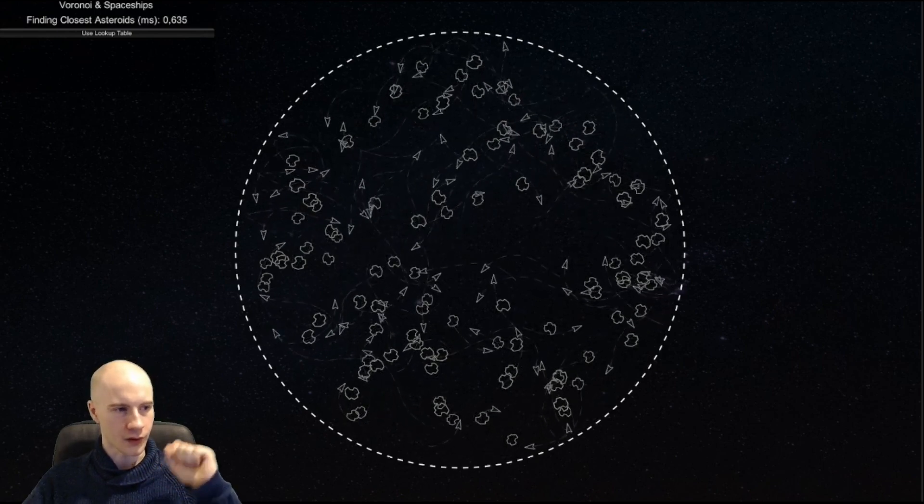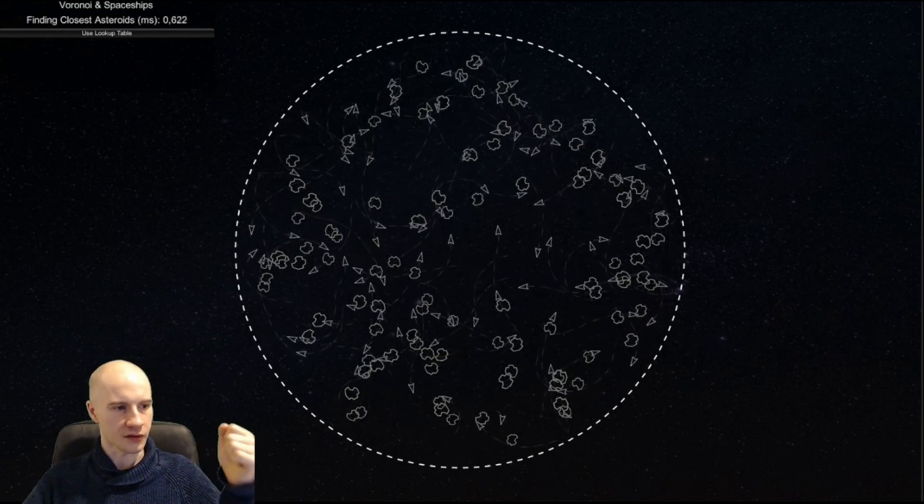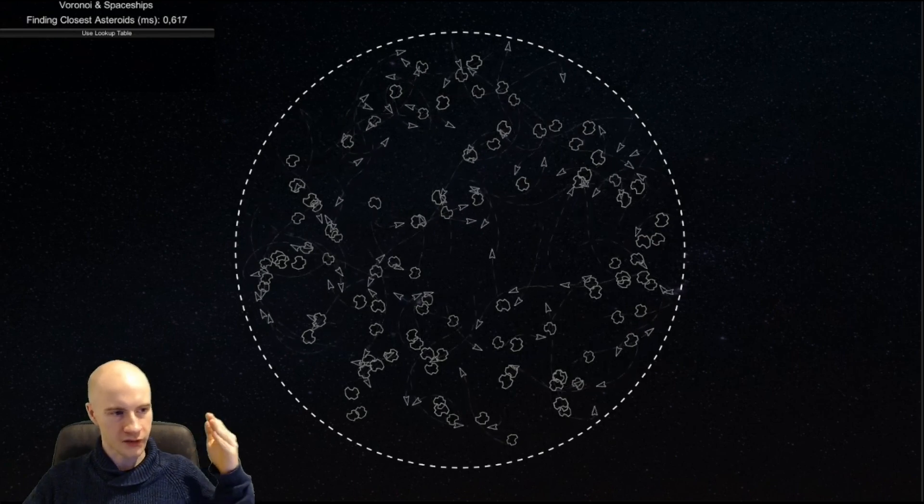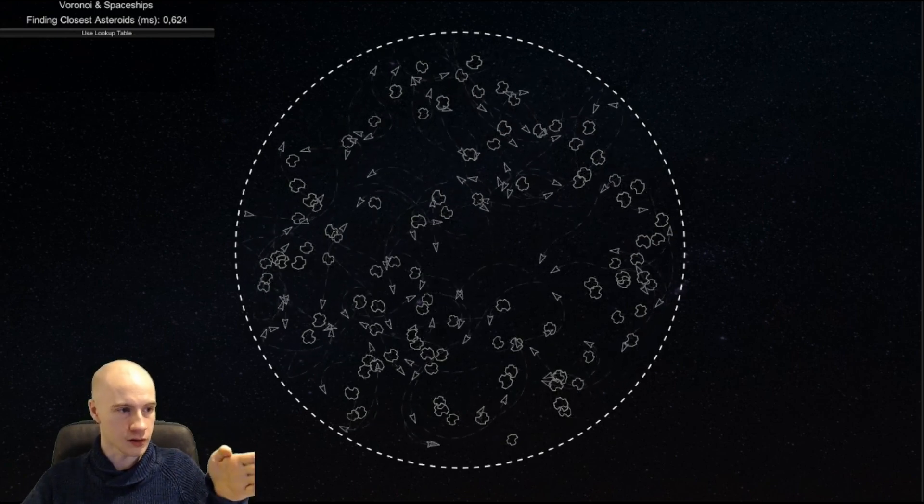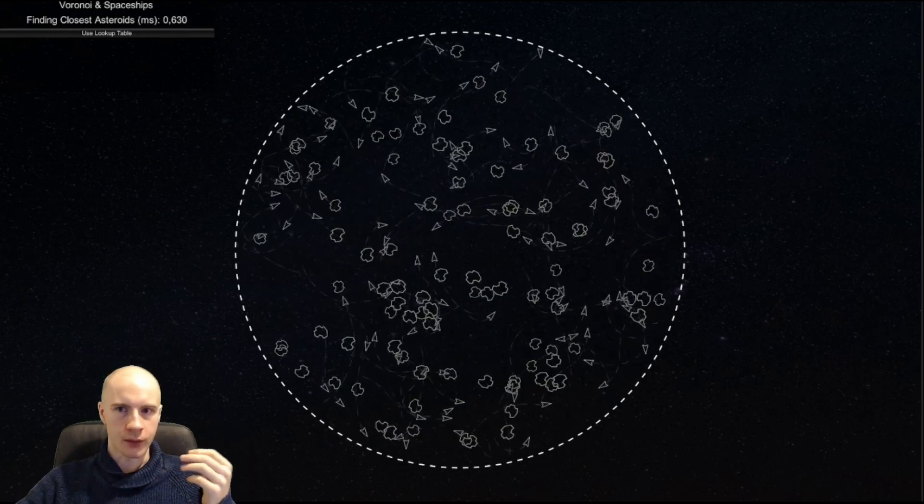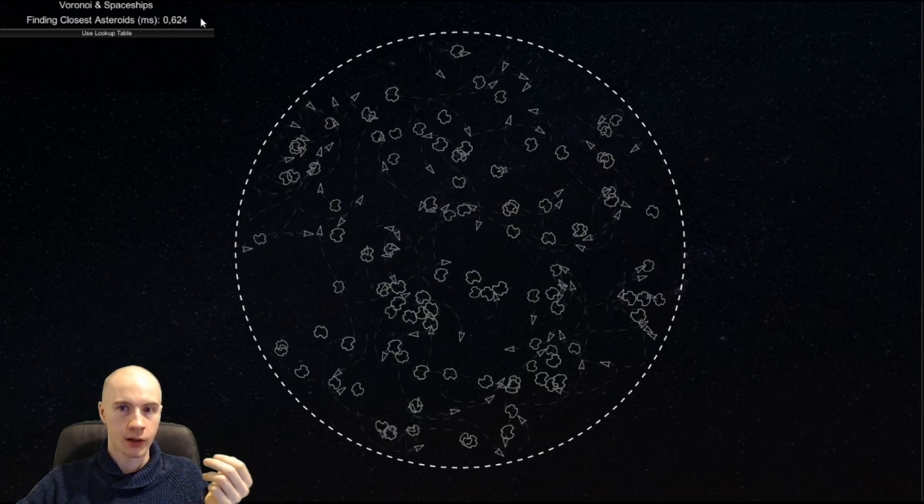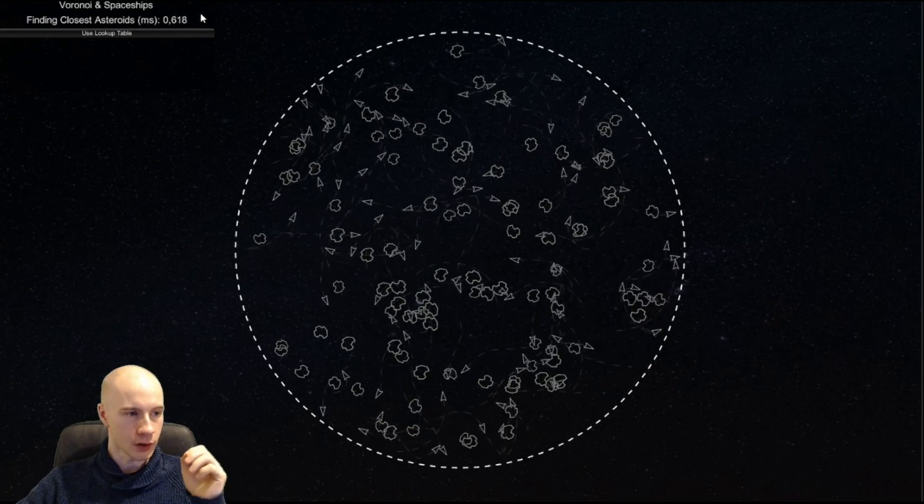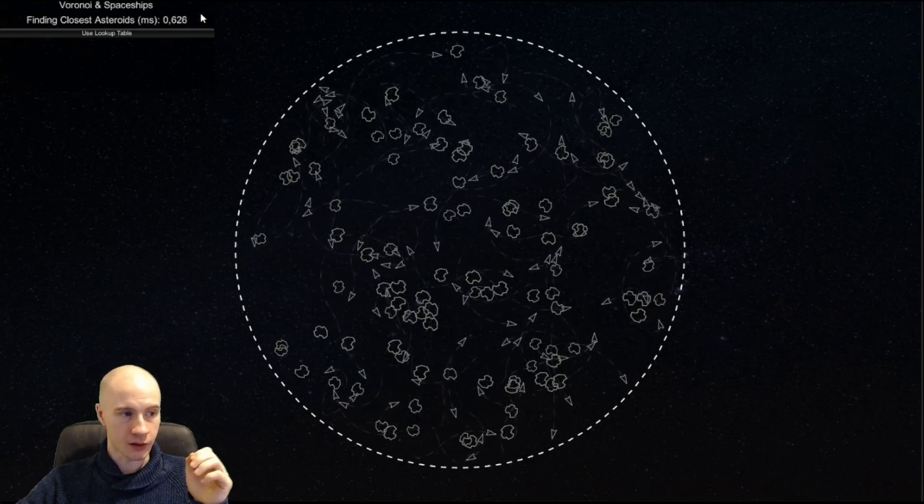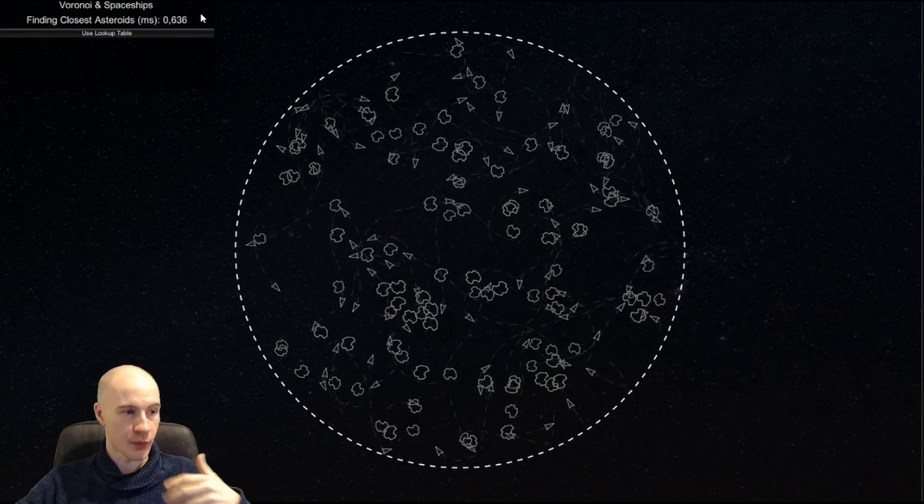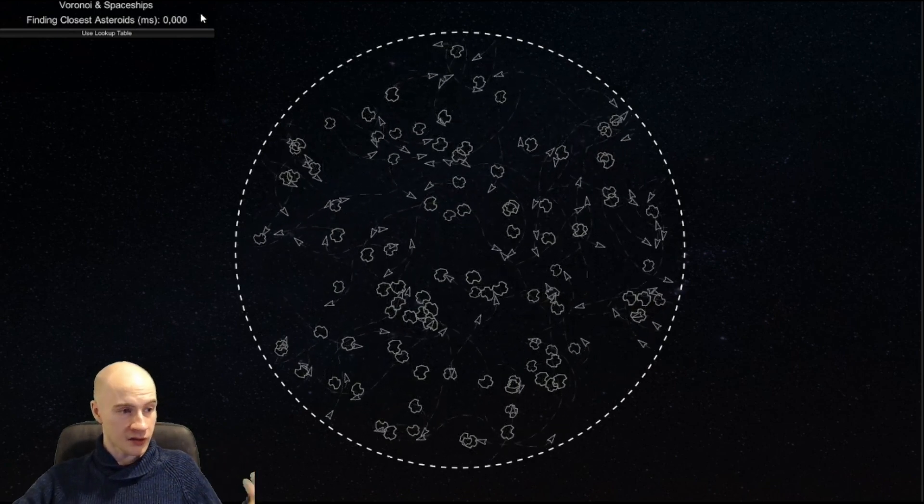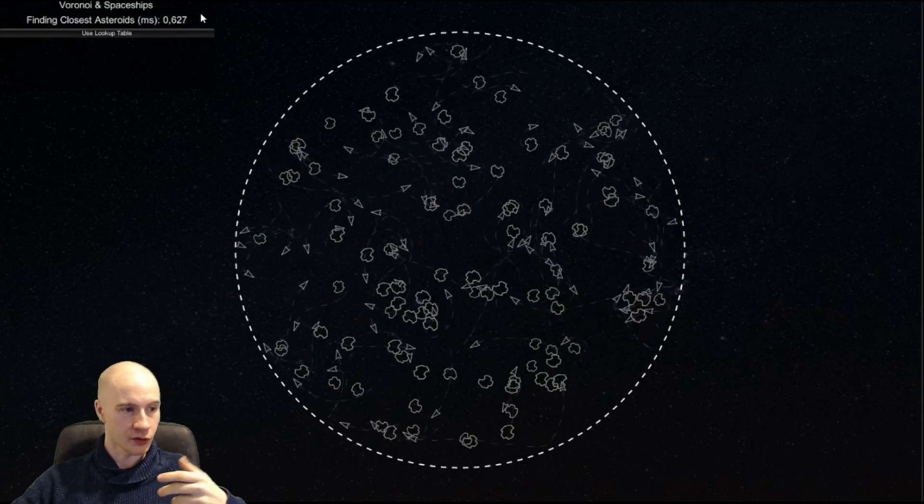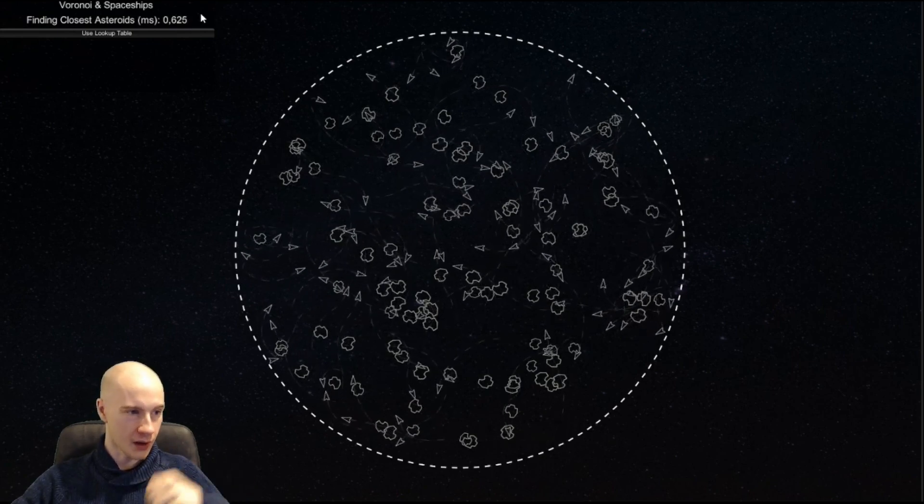It doesn't accelerate, it doesn't slow down, it just changes the velocity direction. What I'm displaying up there is not the time it takes for all spaceships to update but just the time it takes to search for the closest asteroids.